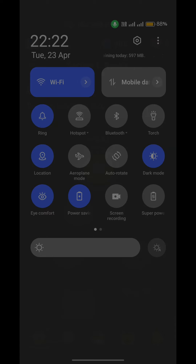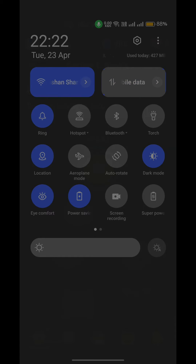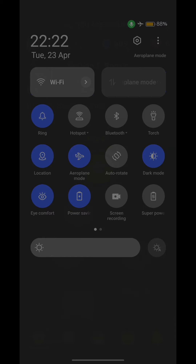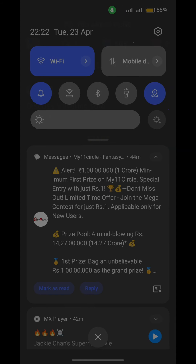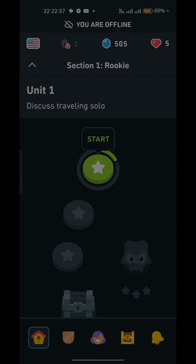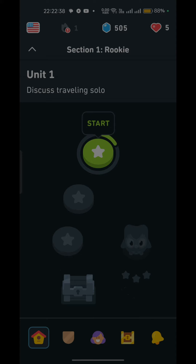If you are using mobile data, you can simply turn off your mobile data, then enable airplane mode and wait for 10 to 15 seconds. After that, turn off airplane mode, reconnect with mobile data, and then check that your app is running correctly.